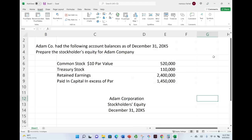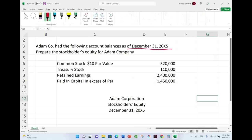Let's go ahead and dive into this example in order to see how we prepare a stockholders' equity statement — a simple one. Adam Company had the following account balances as of December 31st, 20x5. And they're asking us to prepare the stockholders' equity for Adam Company.